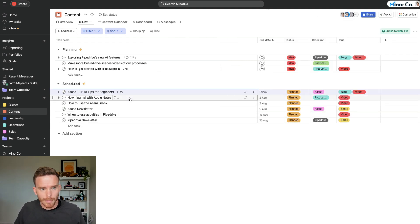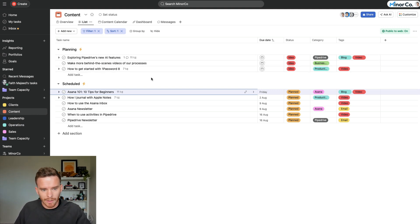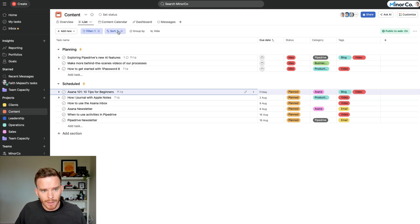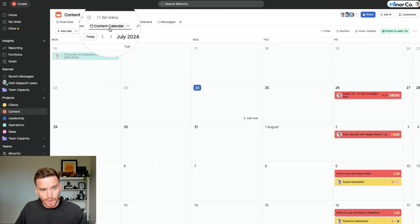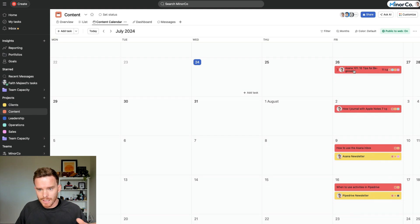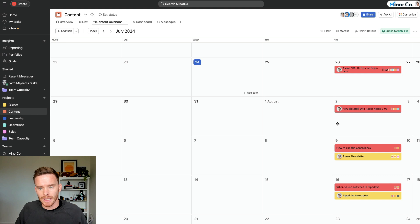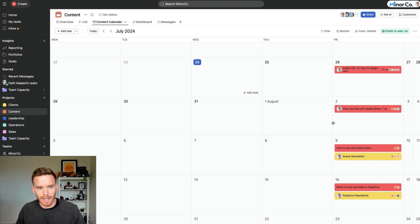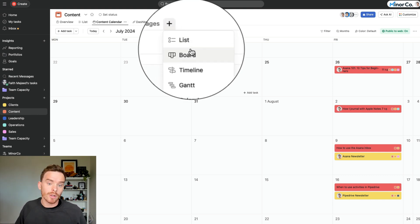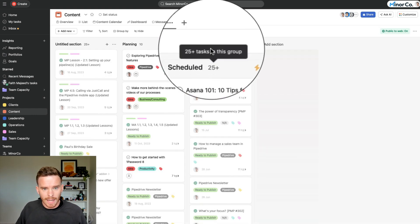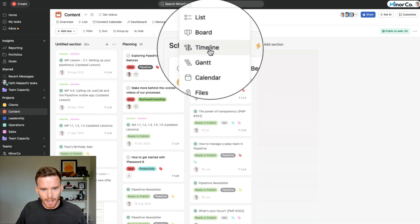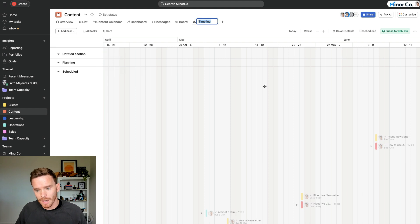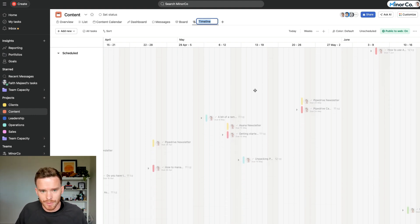For example, here is the basic list view that I'm in, and this is probably what I work in most of the time. But for a project like this, I've got this content calendar view where I can see for the month when we plan to publish different pieces of content. And so it's useful at this stage to familiarize yourself with lists, calendars. You can also look at your project as a board or even as a timeline if you prefer. And what you'll find is that different projects will lend themselves to different views.